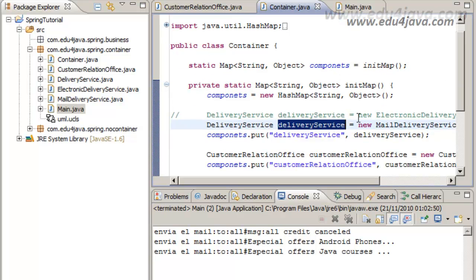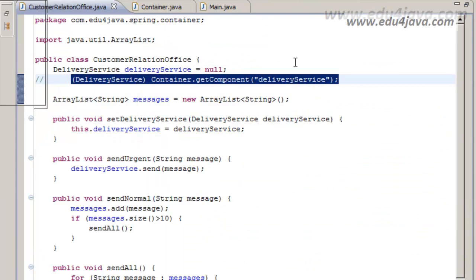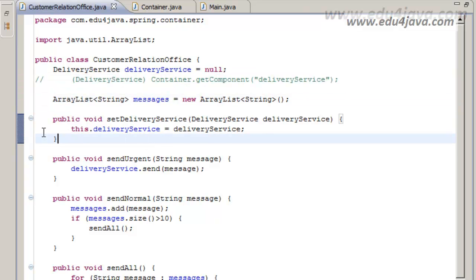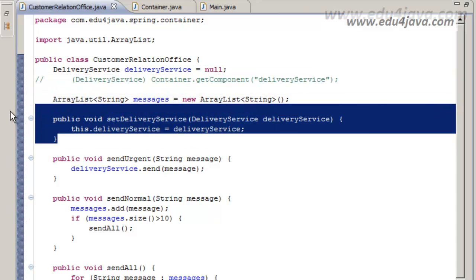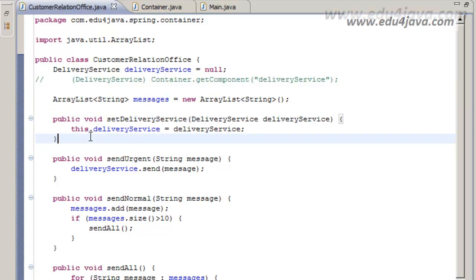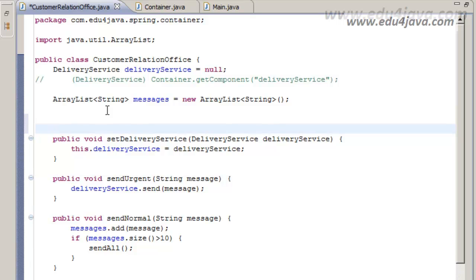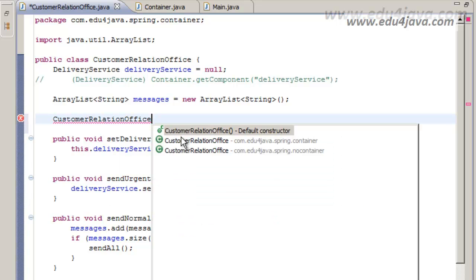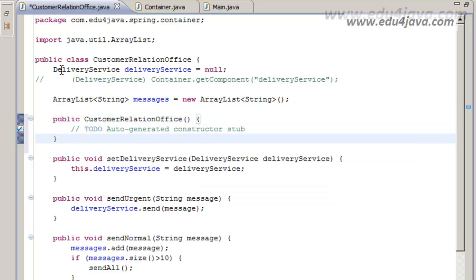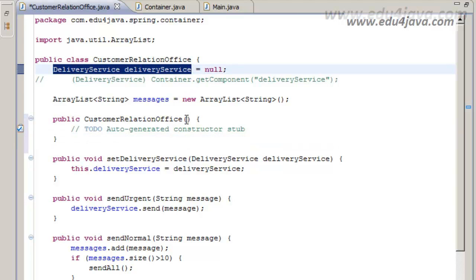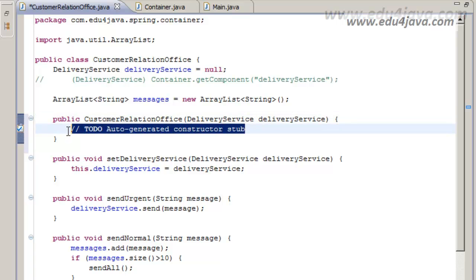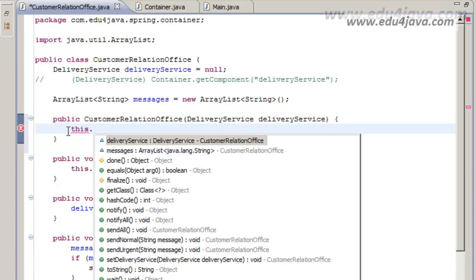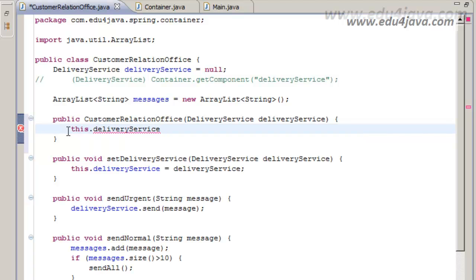Let's now look at setter and constructor injection. The setter works already. Let's see how the constructor works. Instead of using a setter, we could use a constructor with our instance as a parameter. We create the constructor here, parse the instance as a parameter, and write this dot delivery service to assign it.